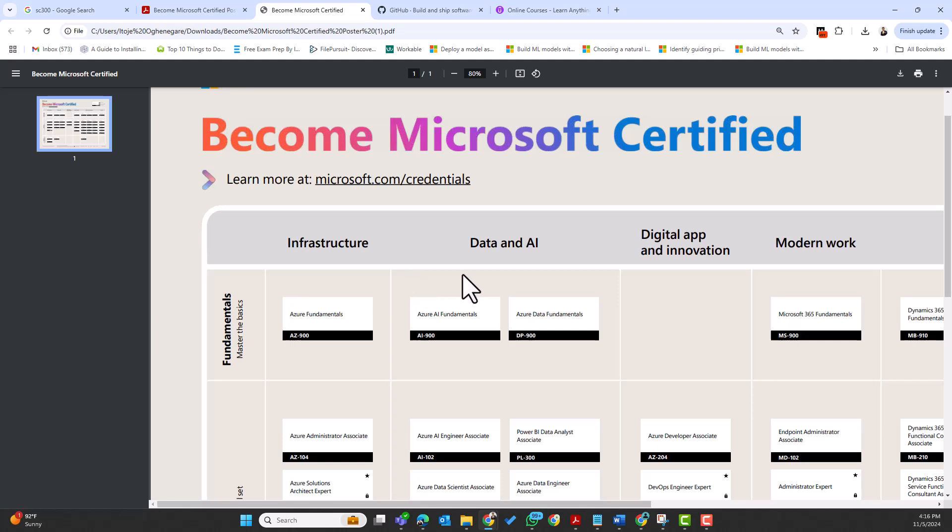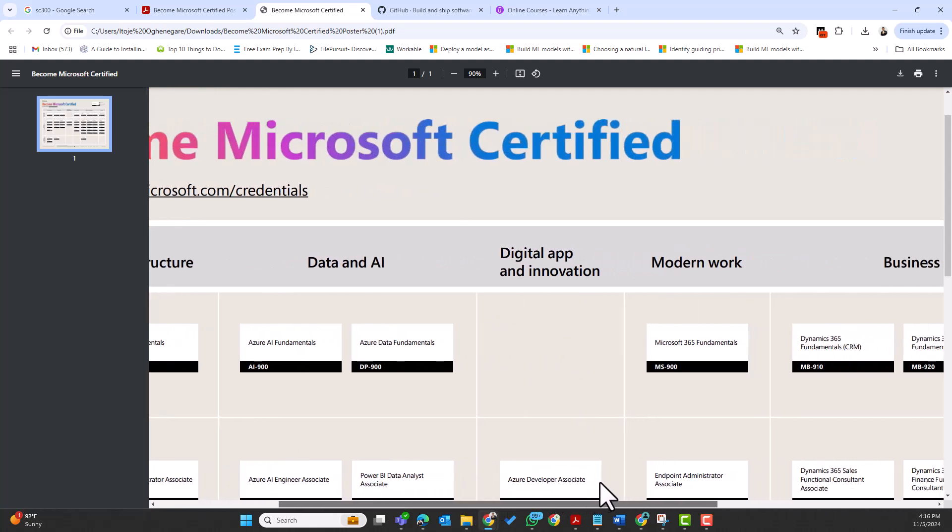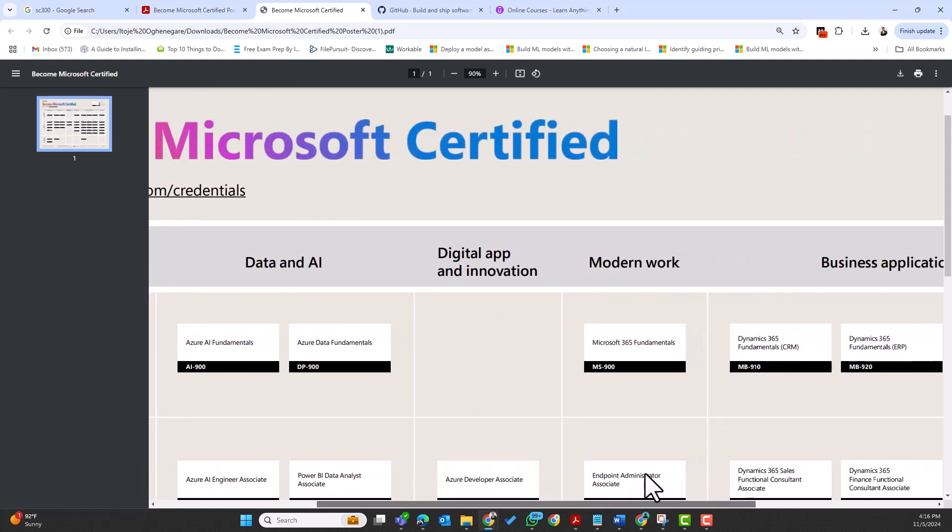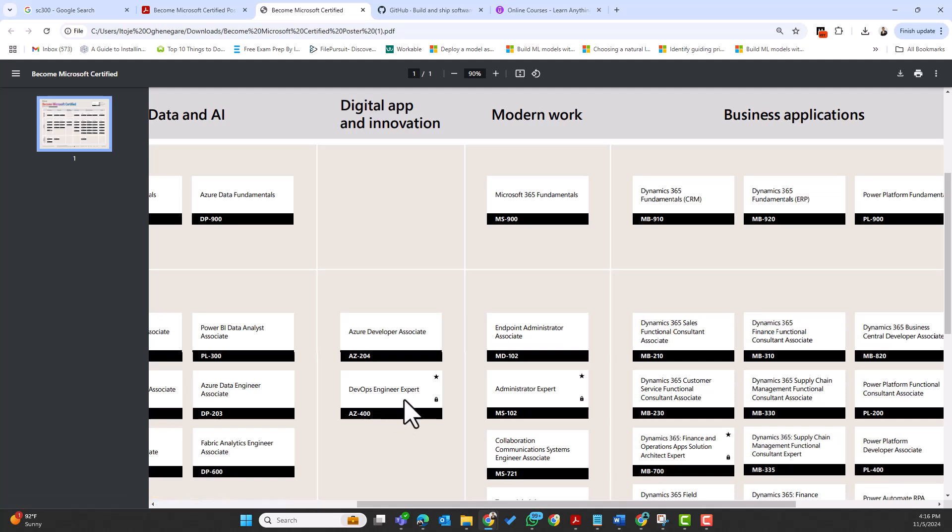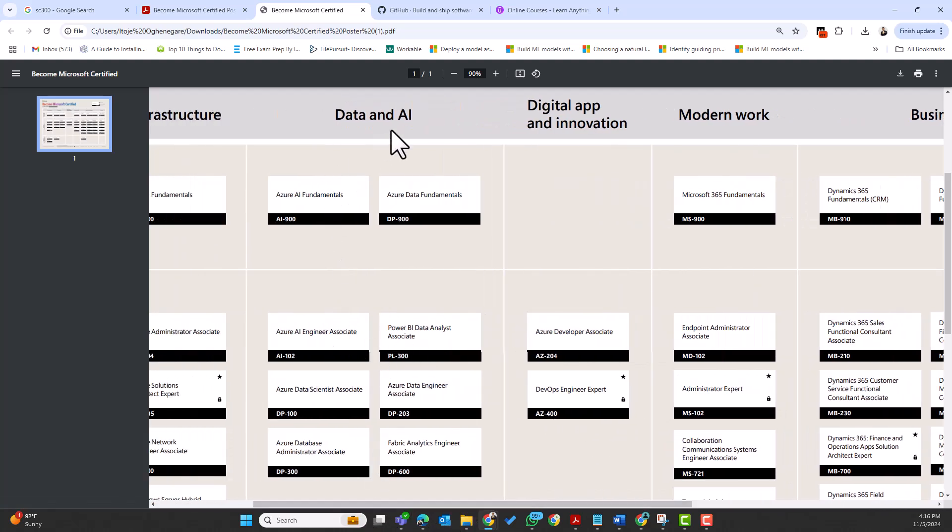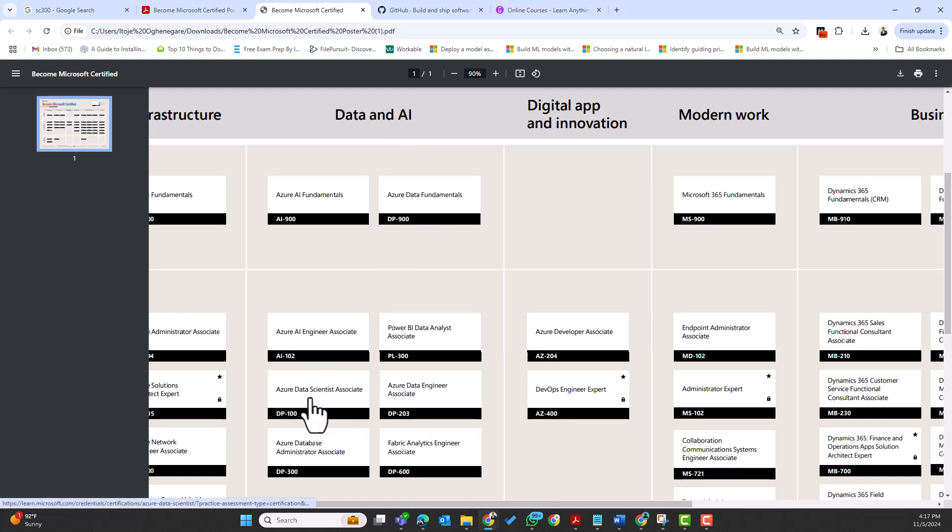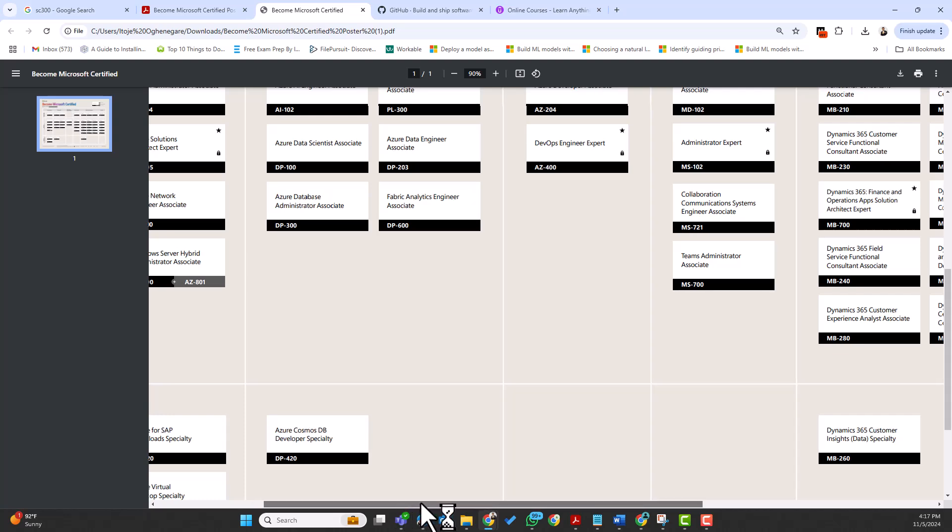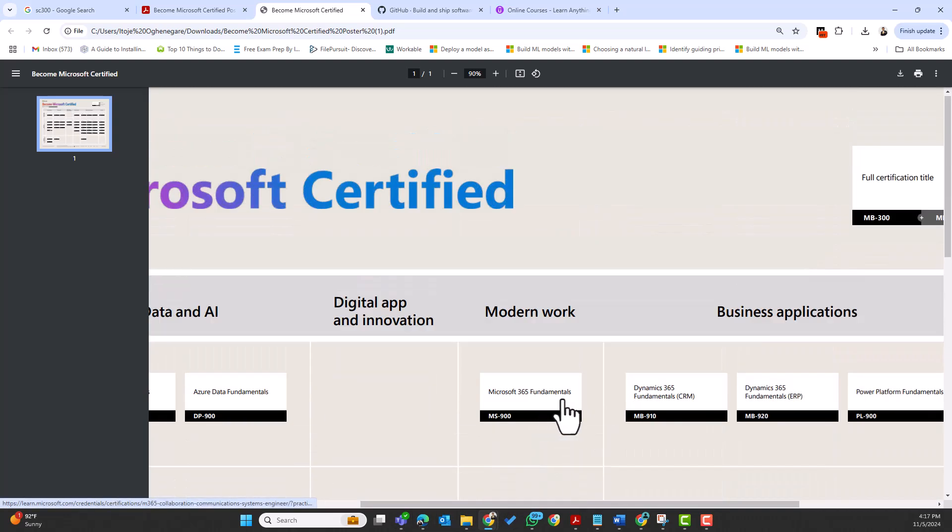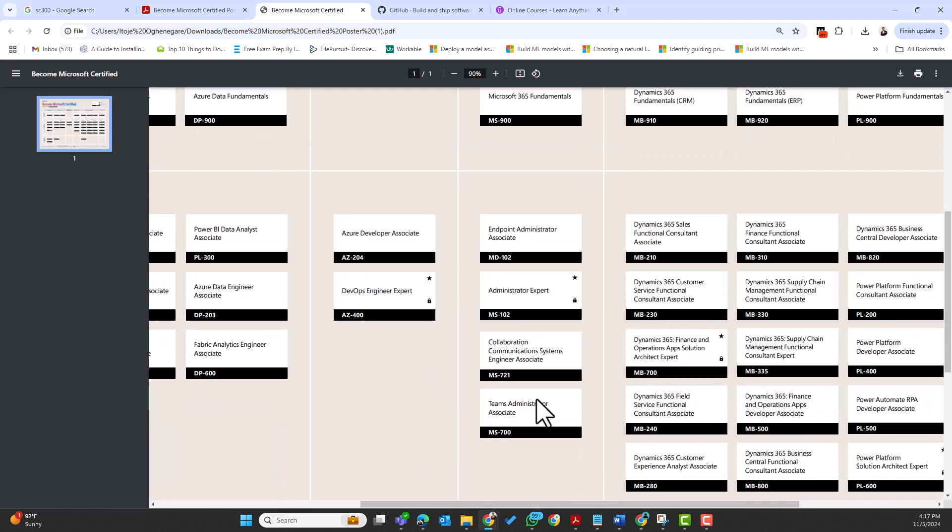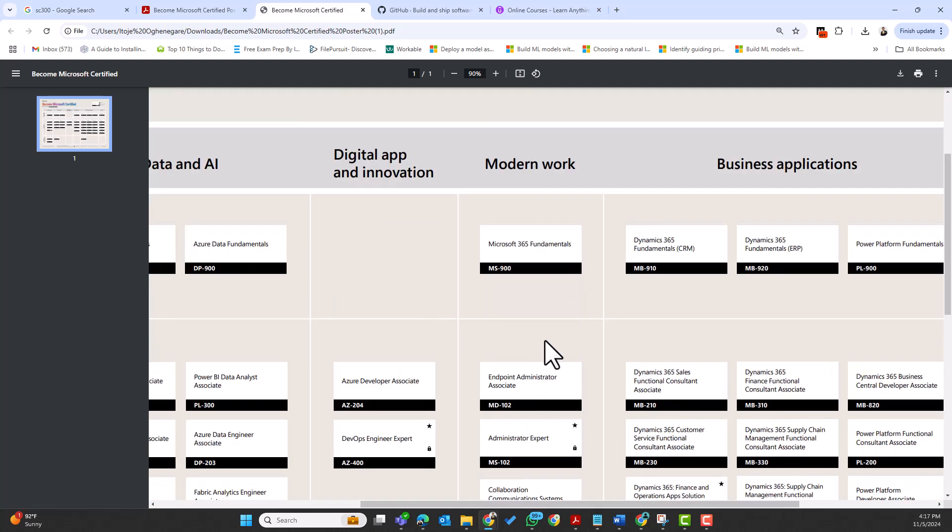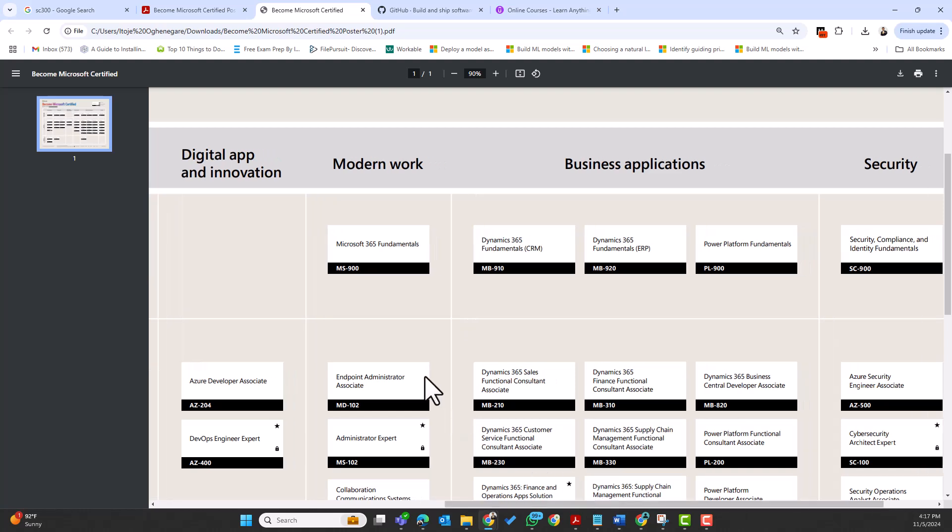There are different categories based on Microsoft certification poster: infrastructure, data and AI, digital apps and innovation—that's talking about DevOps, being an Azure developer and DevOps. Then for data and AI, this covers AI as well as data, talking about Azure Data Science, Azure Data Engineer, Azure AI Engineer, Fabric Analytics—anything that has to do with data. Then for modern works, this is Microsoft 365 and also things around endpoint management, Teams, and the like. A lot of the certifications has actually been retired under the modern works, so that's why we have fewer numbers here. They used to be a lot more than that. I can remember about five or six certifications were actually retired from the modern works.